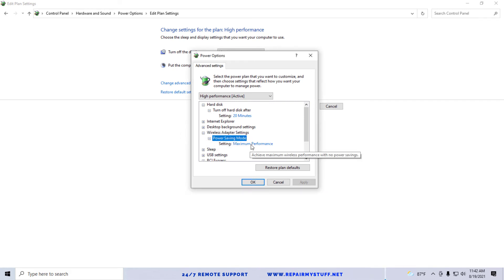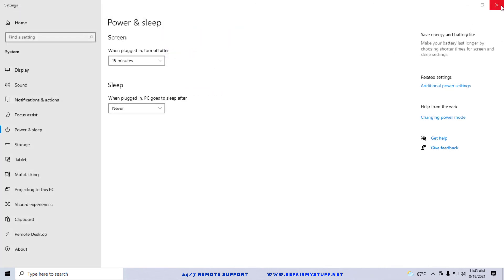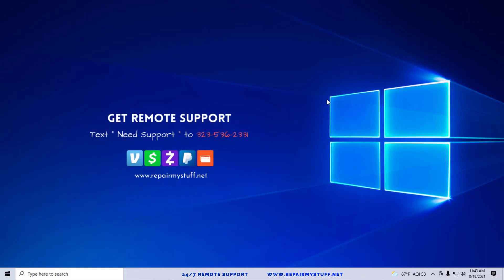And basically what we're doing here is making sure it actually says it's on Maximum Performance Settings. So if it doesn't, we make sure that it's on there. And at that point, that's pretty much it. Go ahead and reset your computer.